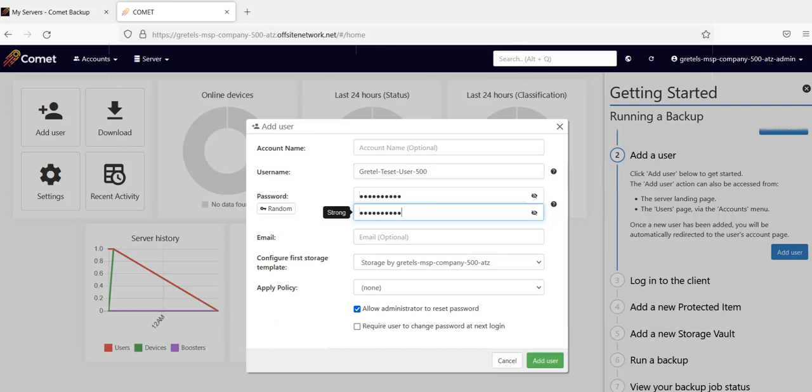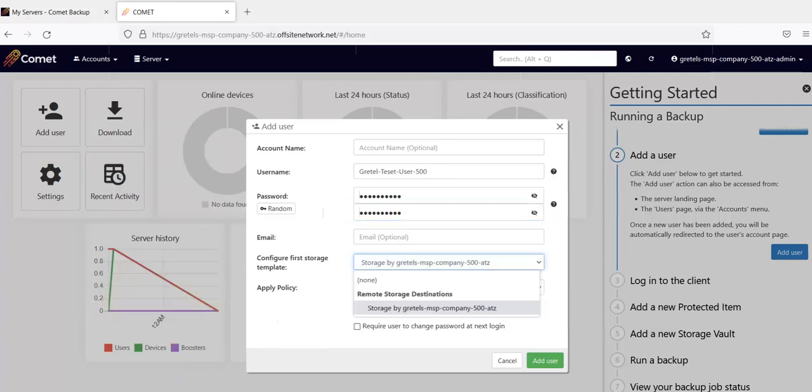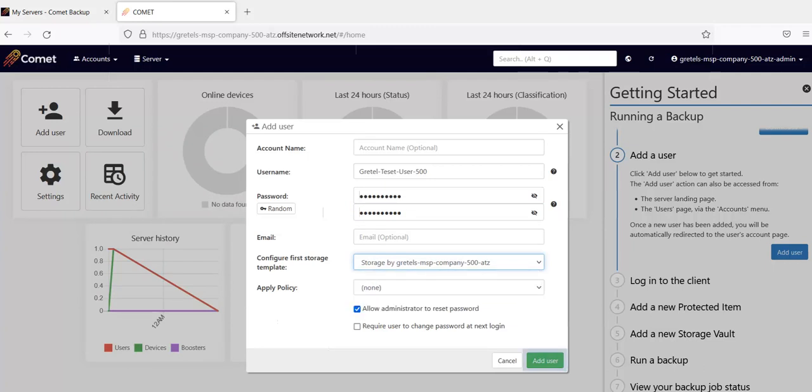With a Comet hosted server you will notice that you already have something set up in the storage template as you see on this screen. This will be Comet storage powered by Wasabi. This storage is available at Wasabi's public price and there is no additional markup. This means you can receive a single monthly charge for both your backup and storage. It also means your initial setup is faster as the storage is pre-configured. You can configure a different storage provider later just choose none here. Then click on add user to continue.